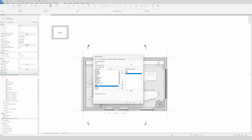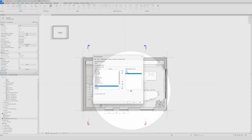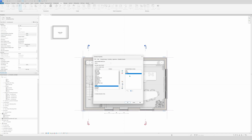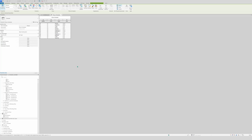All these fields on the right will be included in the schedule. If you want them oriented differently, right here you have a button to change the field order. So we'll move Number to first, then Name, then Level, then Area. That's all you need to do to make a schedule — just click OK and the schedule will appear.